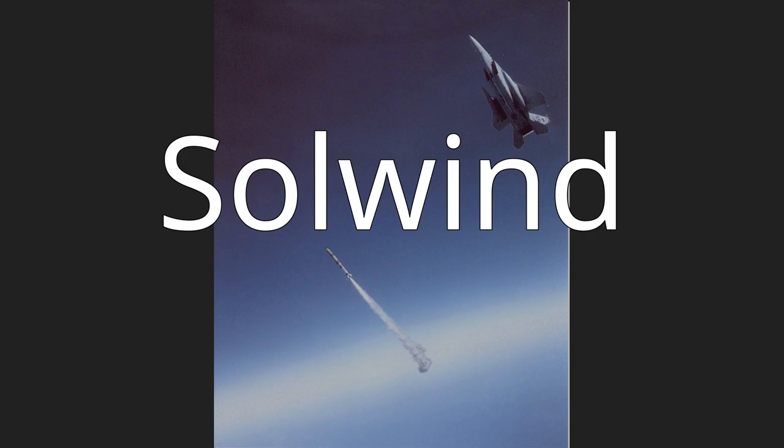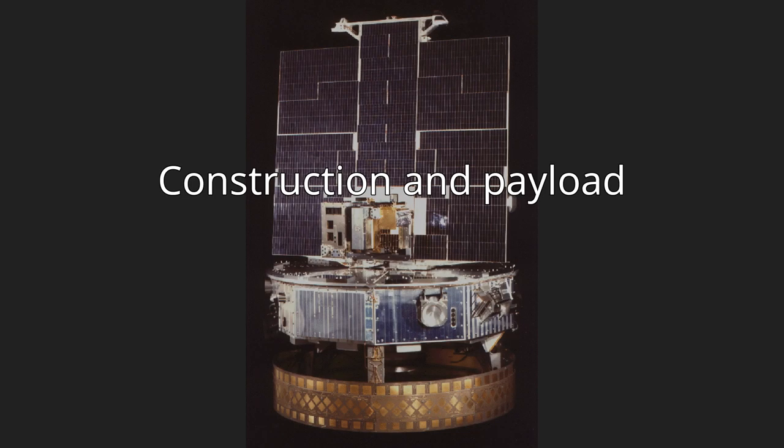The satellite operated until it was destroyed in orbit on September 13, 1985 to test the ASM-135 ASAT anti-satellite missile. Construction and Payload.